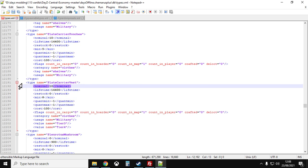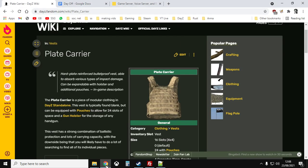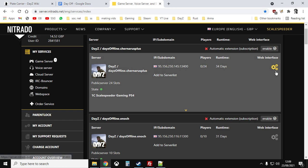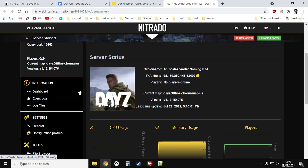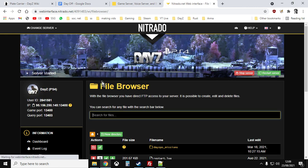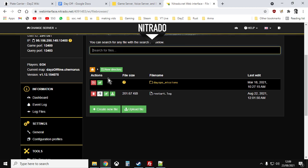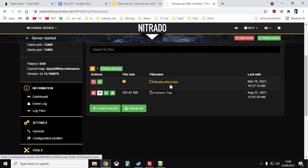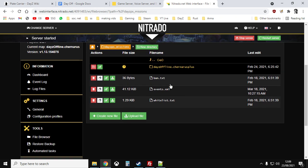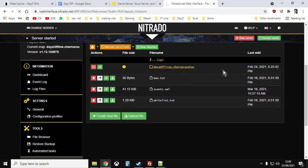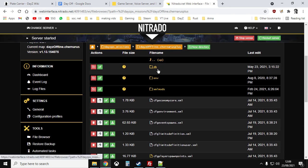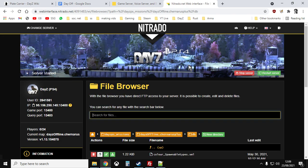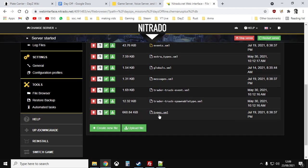Now, what you want to do, just bear in mind the line number we're on. So we're at 12191, because this can be a little bit tricky. So if you go over to your server on Nitrado, go into the web interface. And then we want to go to the file browser. And we want to go into the missions folder, DayZ missions. And we want to go into the DayZ offline Chernarus plus missions folder. And then we want to go into the DB directory. And then we want to go into the types.xml.